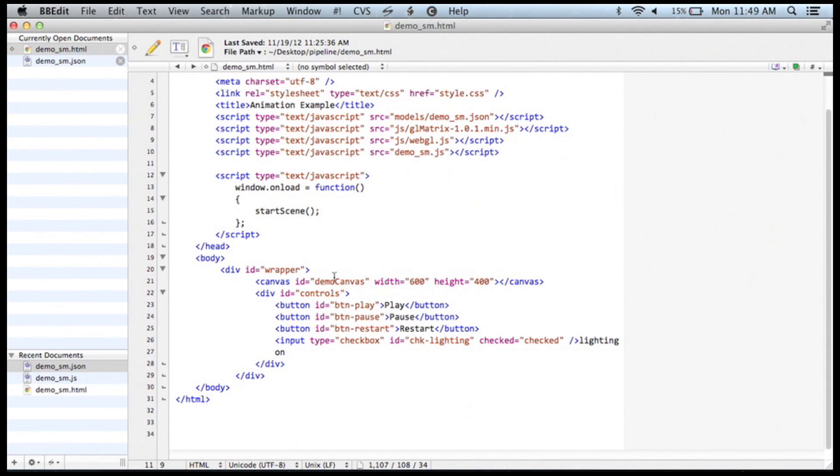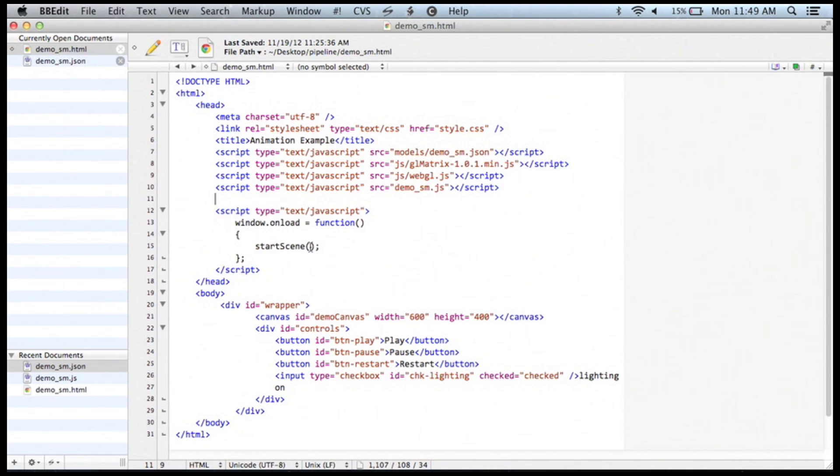And that's about the whole thing. It's not too complicated, and it's a nice little pipeline. Thank you.